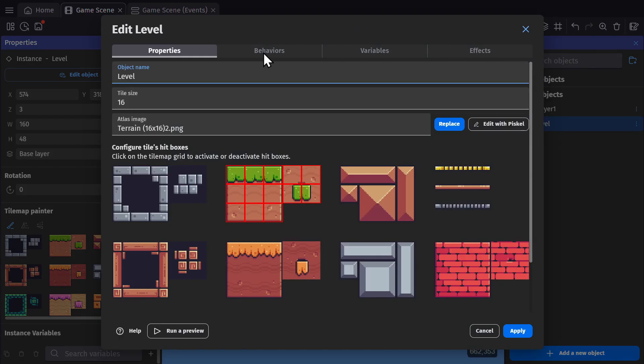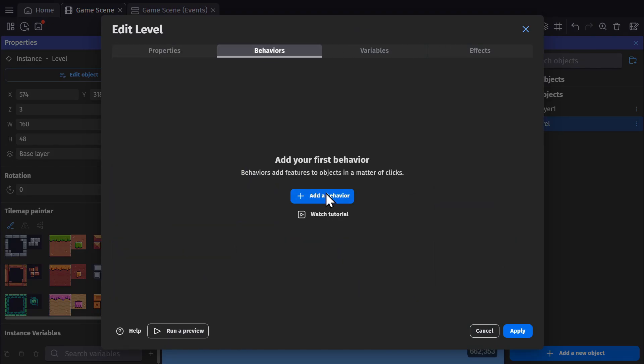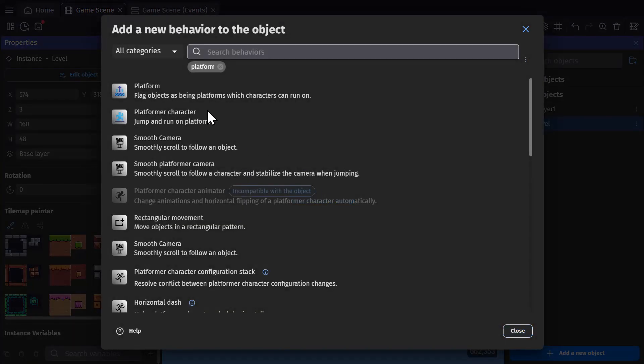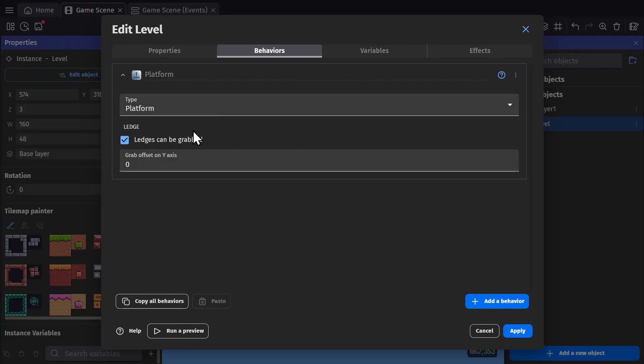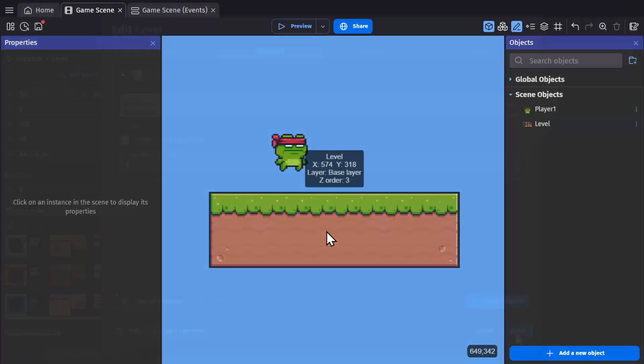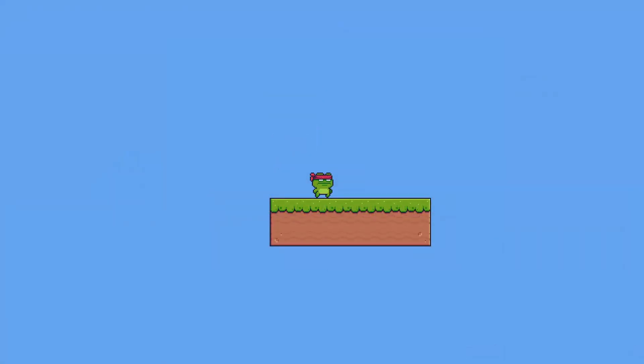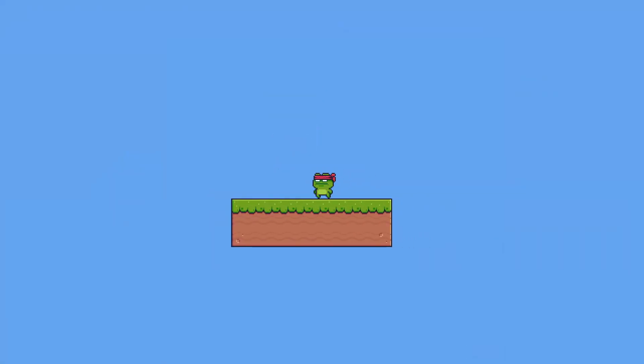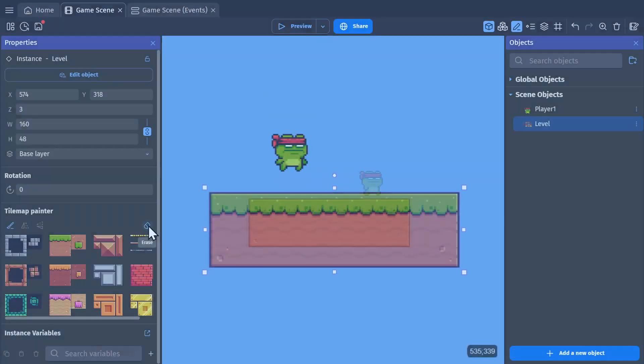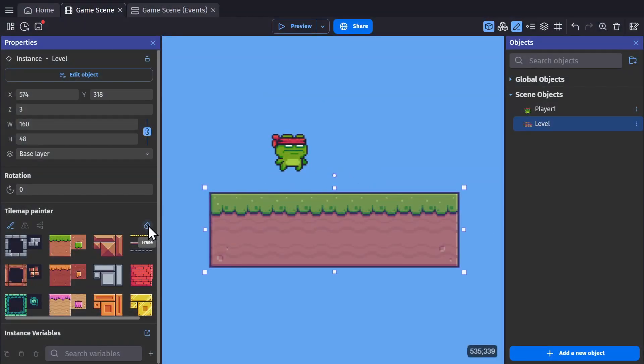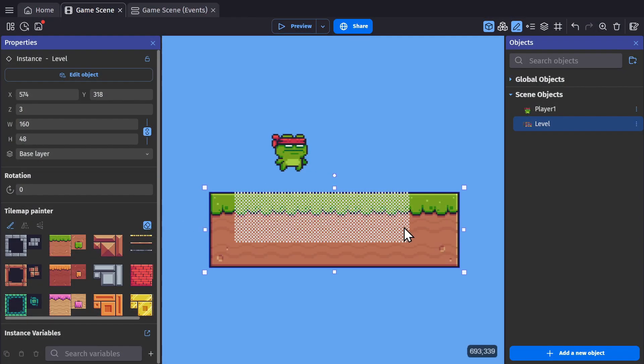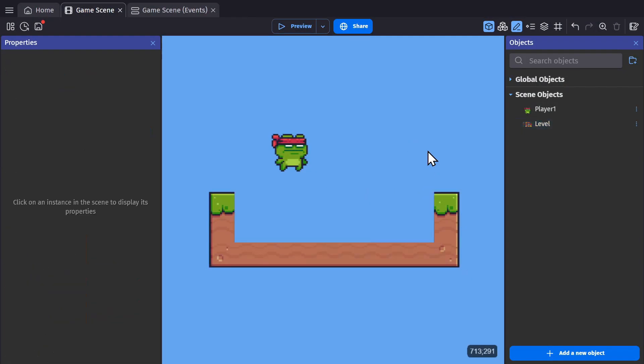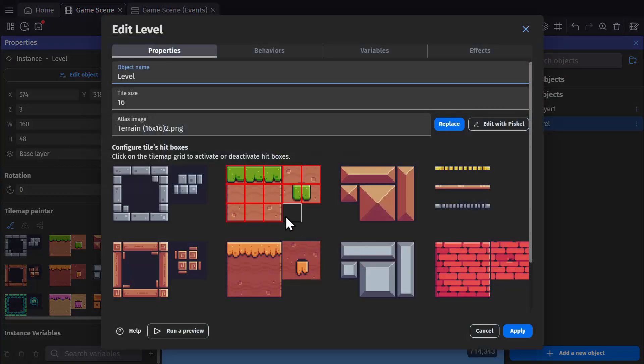And in behaviors, we can add the platform behavior. Because the character has the platformer behavior and now the tile map has the platform behavior, they can interact with each other. And these collisions will work regardless of the shape of your object, as long as you've determined what portion of your tile map has a collision mask.